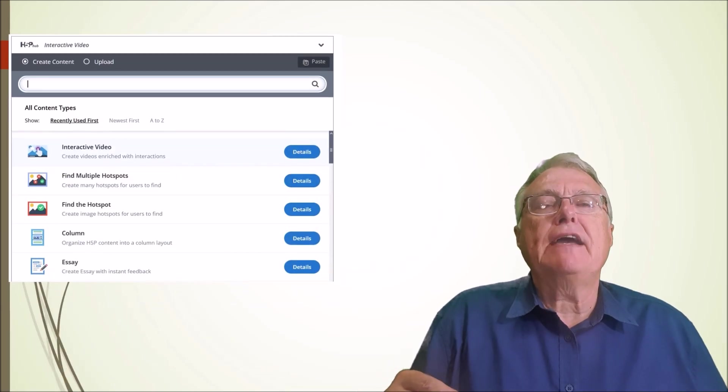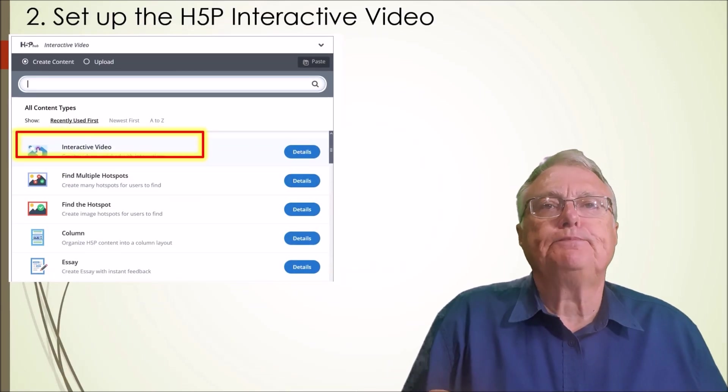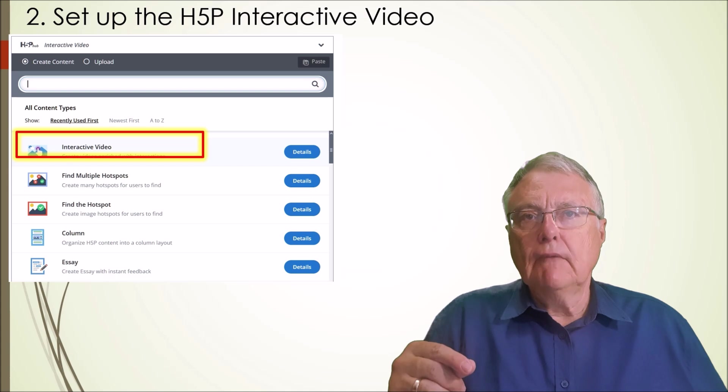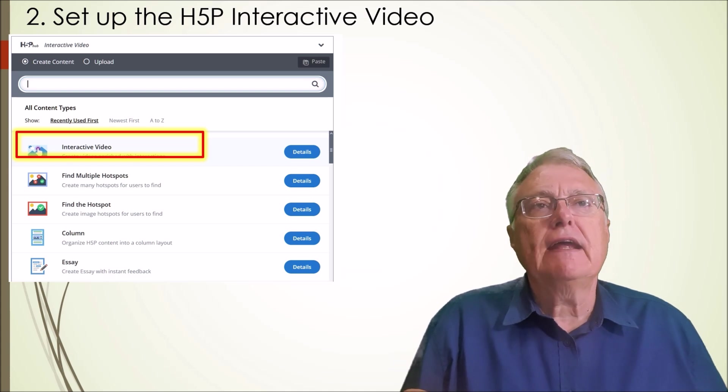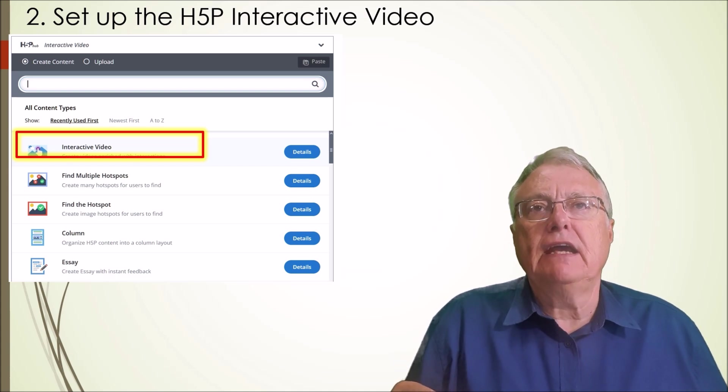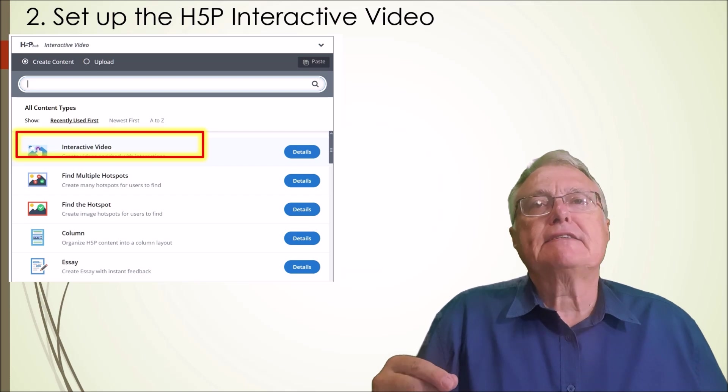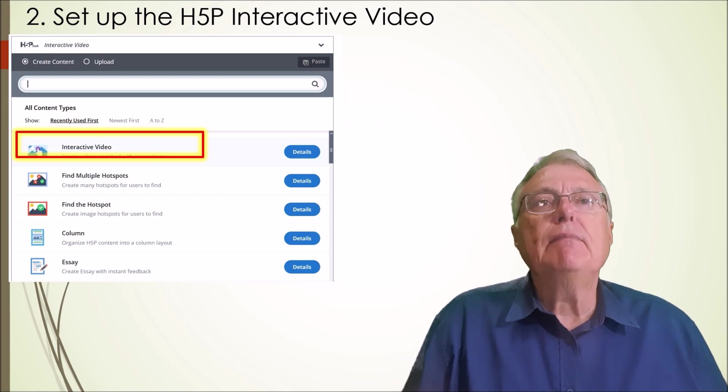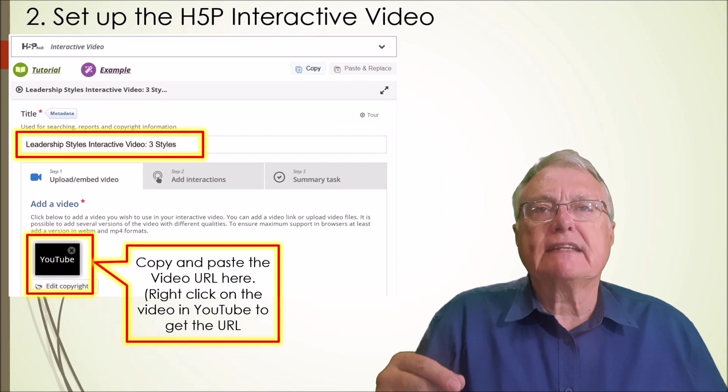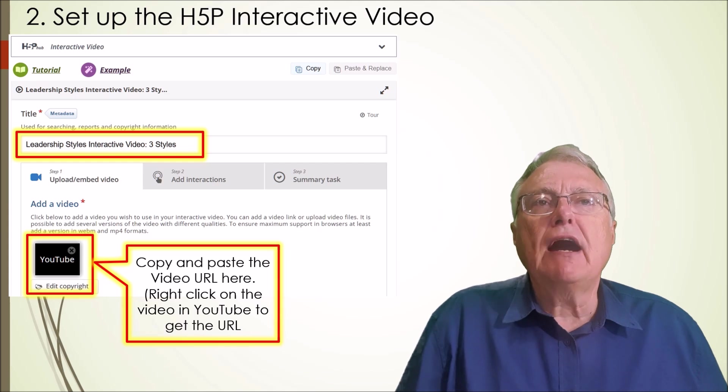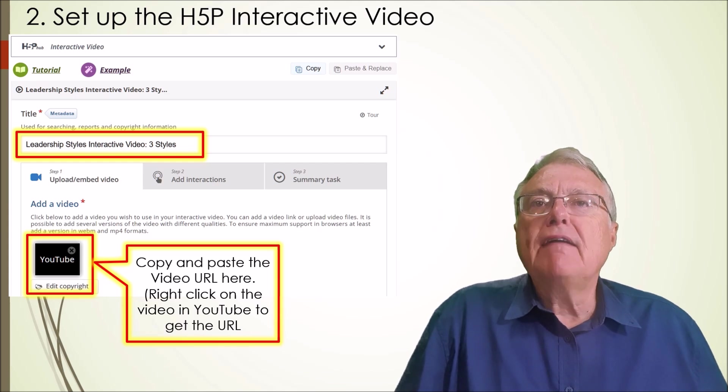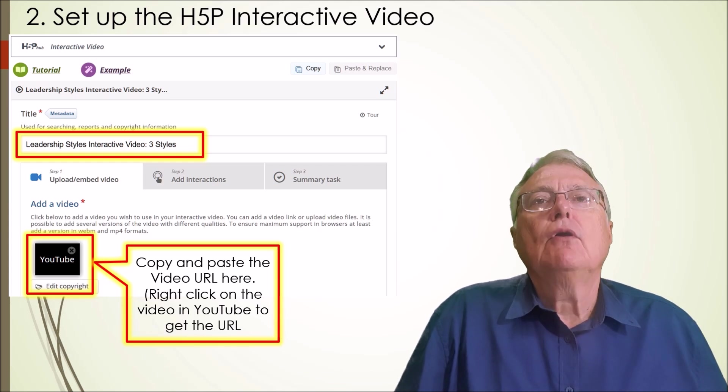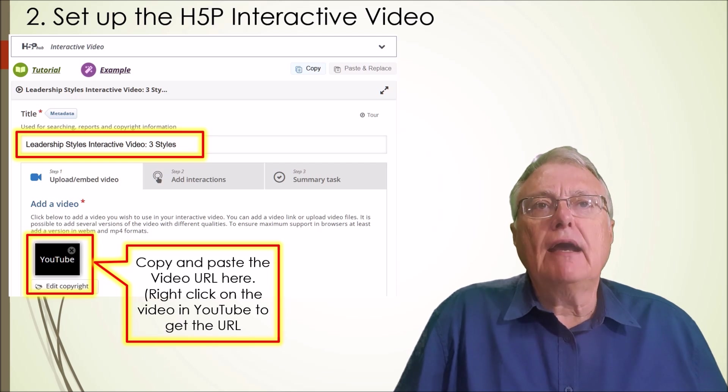Step 2: Set up the H5P interactive video. Launch the H5P editor and select the interactive video option. At its barest minimum, an interactive video requires a title and a video. You can either upload a private video or add the YouTube URL.